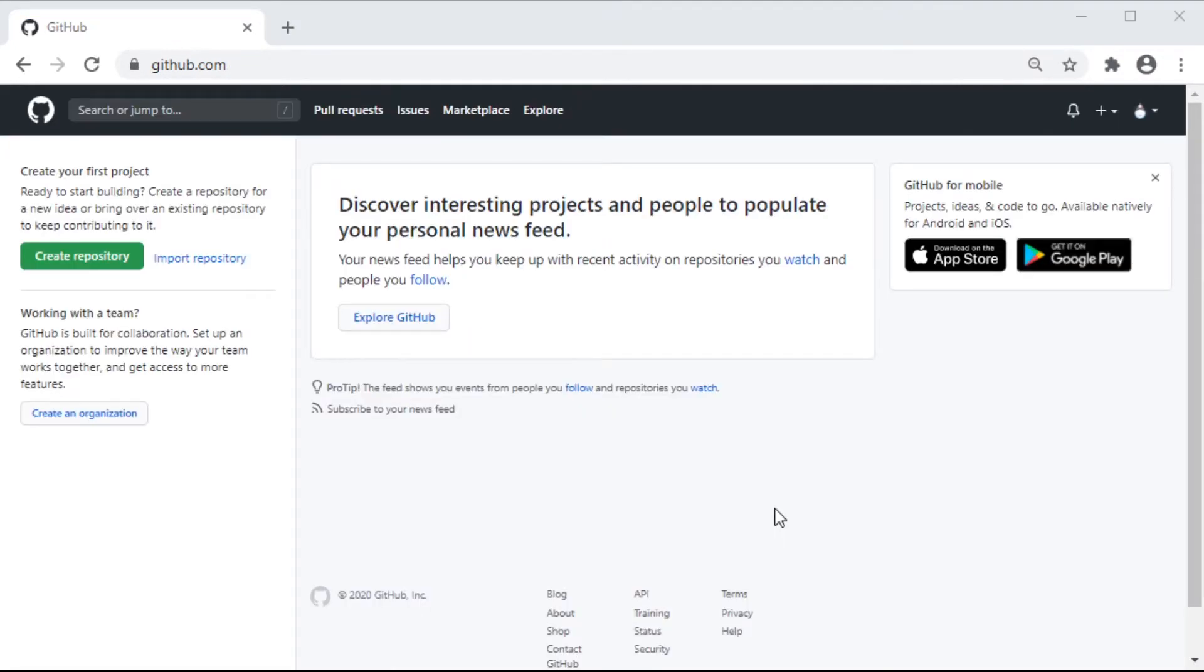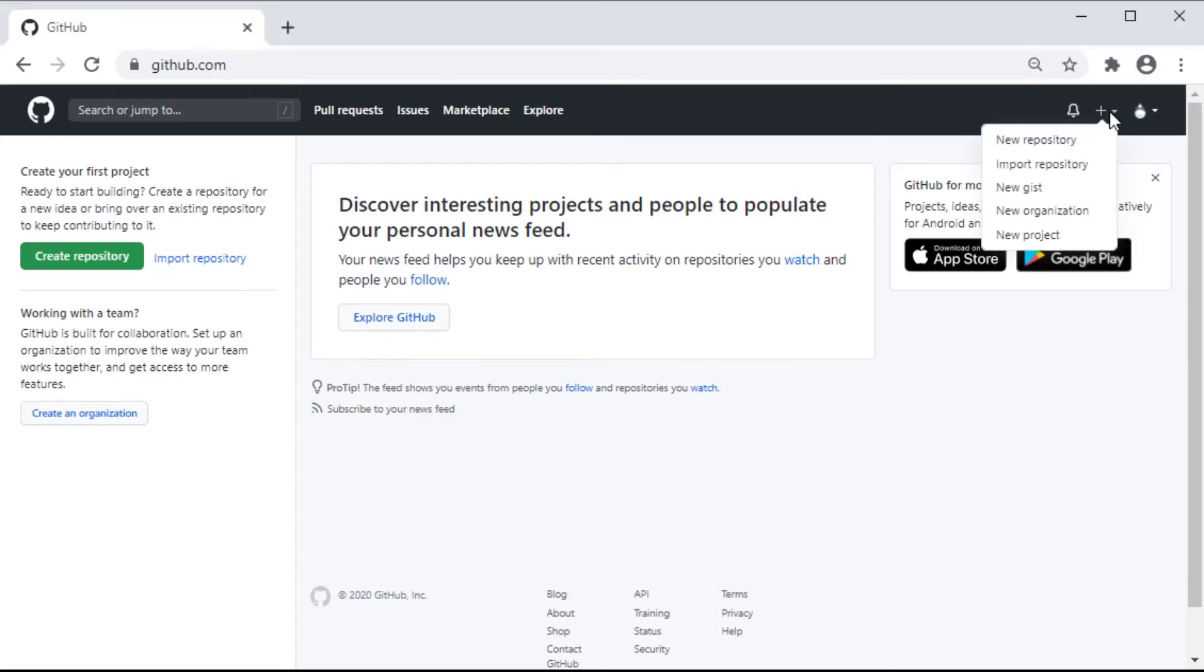Now that we have our account, we can create our first repo. Click on the Create Repository button on the upper left, or the plus box next to our user in the upper right works too.